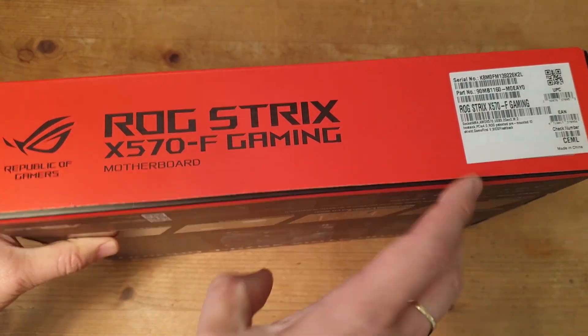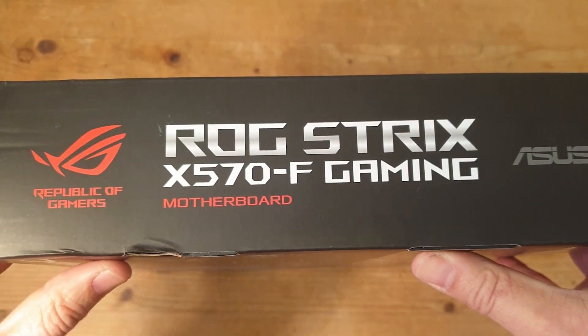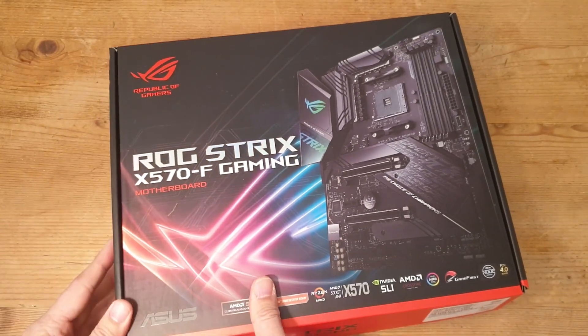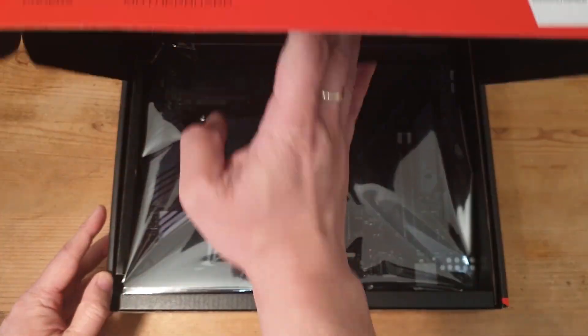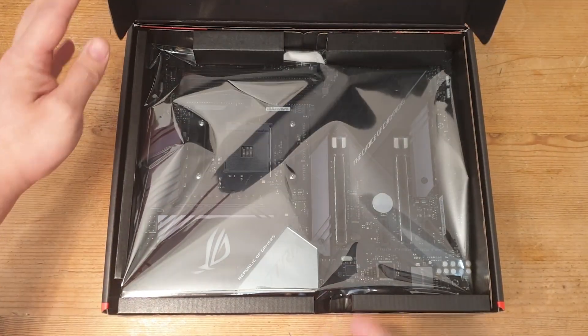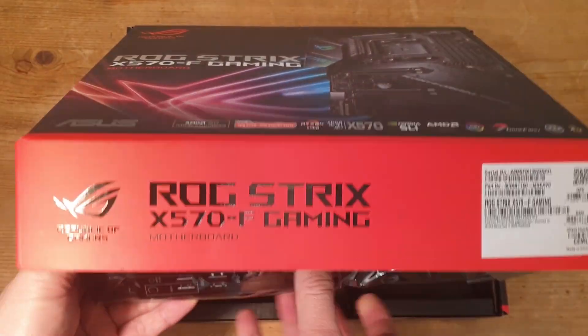Nothing on the sides really. That's it, let's get it open and have a look inside. Here we have the motherboard in its nice shiny anti-static bag.